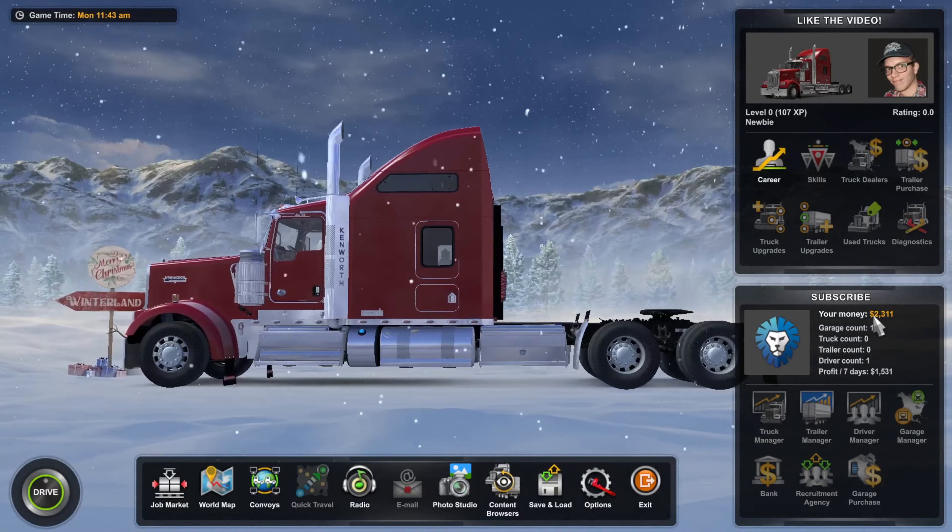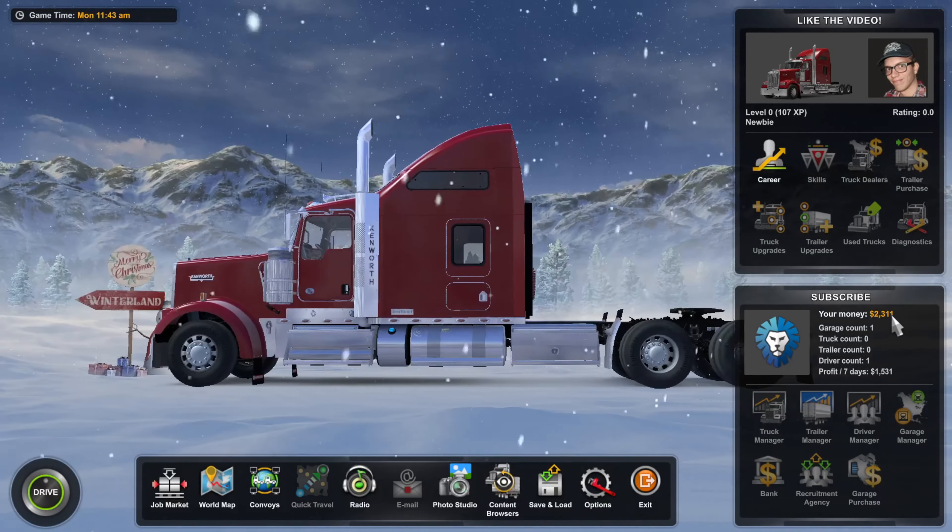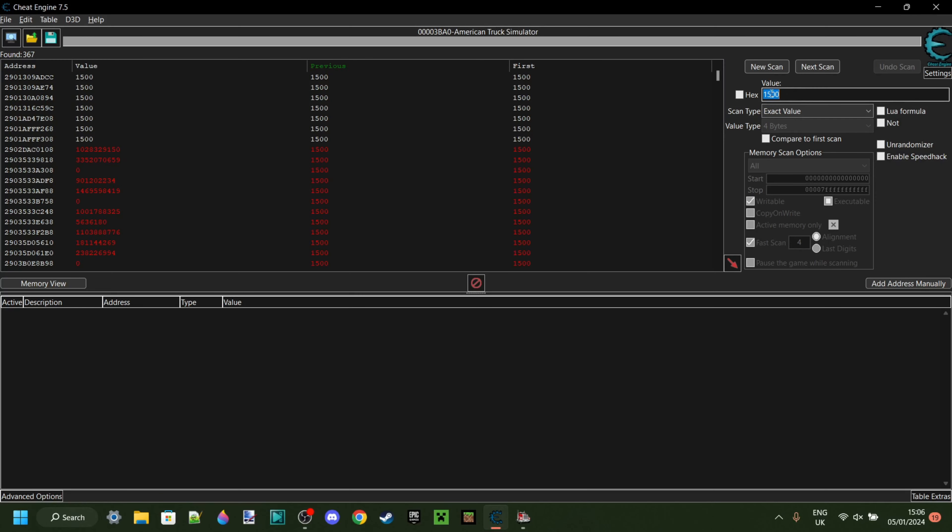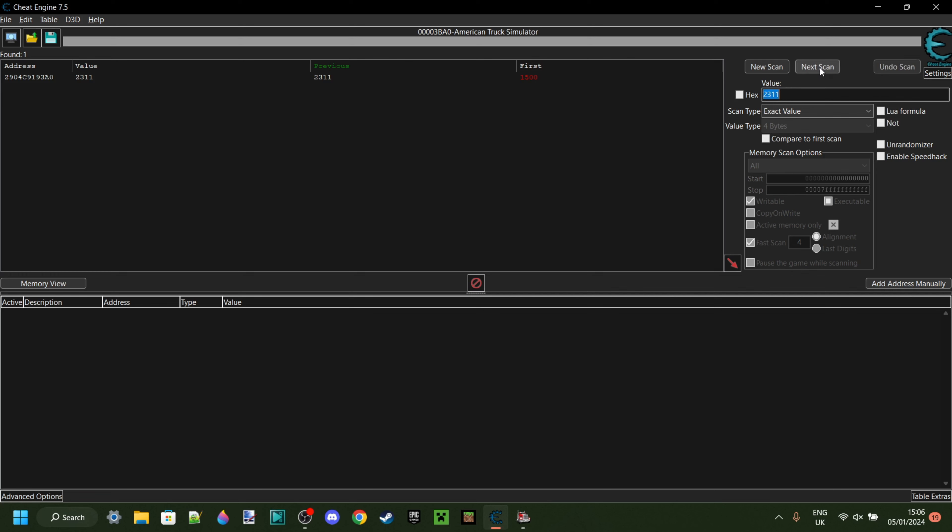Anyways, I have 2,311. I'm going to remember that. Go over to Cheat Engine. In this value box, I'm going to type 2,311. Just like that. And very important, click on Next Scan, this second button here. Once we've clicked on that, as you can see, we're left with just one value.